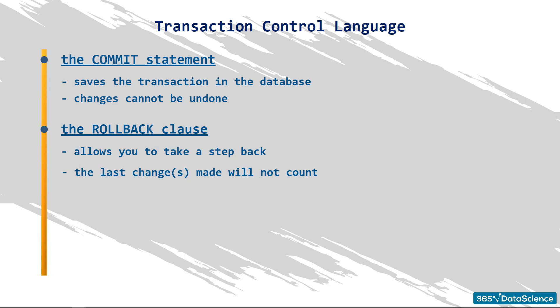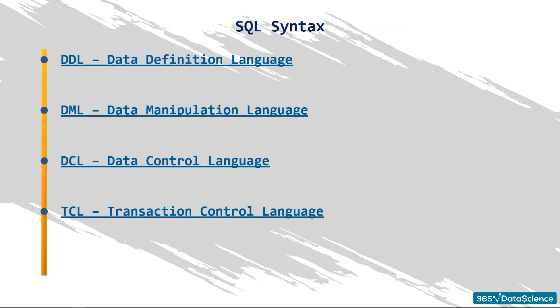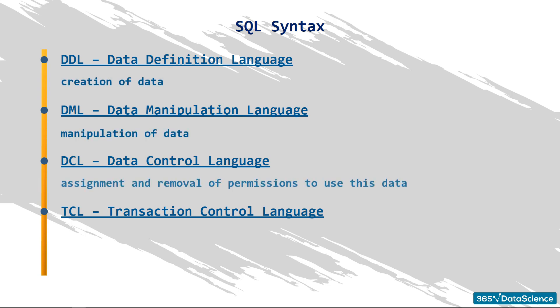If you wonder why we went through the syntax in relative detail, you can think of the following explanation. The DDL, DML, DCL, and TCL statements are four separate parts of the SQL syntax that represent what the language can be used for: Creation and manipulation of data, assignment and removal of permissions to use this data, and saving and restoring changes to a database. These lectures served well to give you a good overall technical idea of why SQL is used widely across companies and institutions around the world.